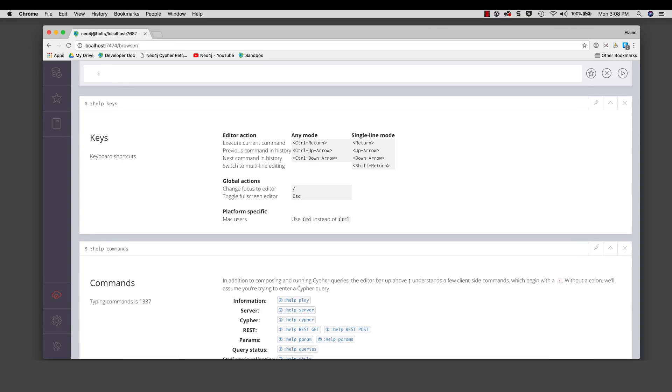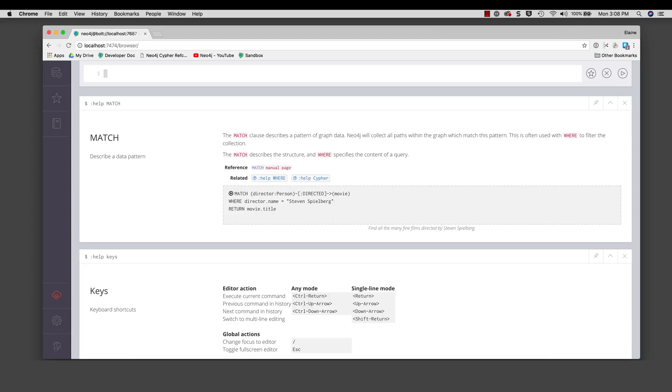You can see quick help on cipher keywords. A very common cipher keyword you will use is the match keyword for retrieving data from the graph. If we type colon help match, we see a brief description of the syntax for using the cipher keyword. The most recent result is always displayed under the edit pane.